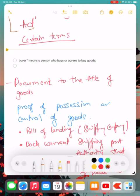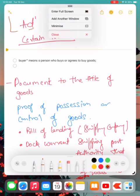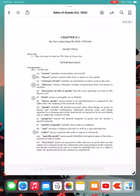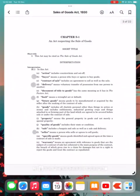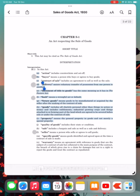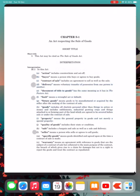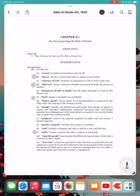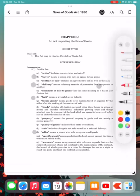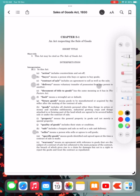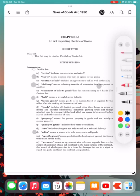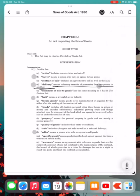Now we are discussing delivery. Delivery means voluntary transfer of possession from one person to another. Delivery means you have voluntarily transferred goods that were in your possession to another person. You gave it voluntarily; no one forced you. That is referred to as delivery.